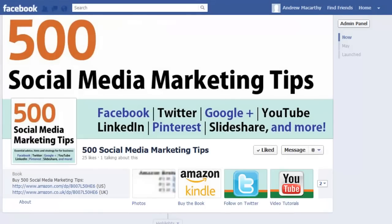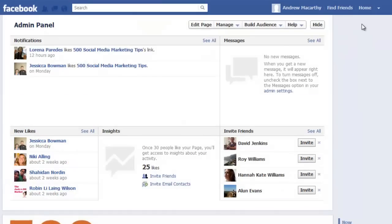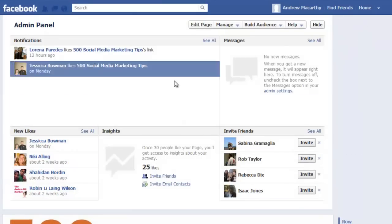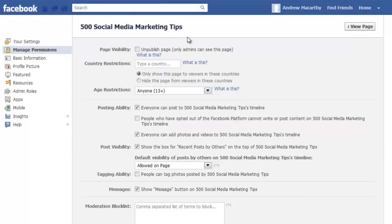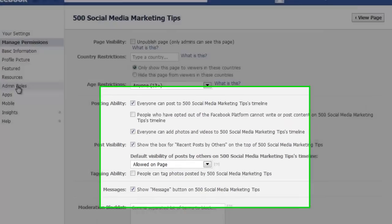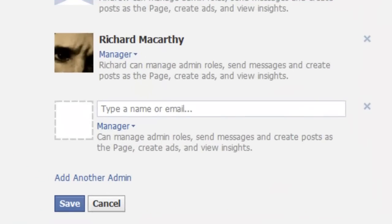So here I am on my Facebook business page, and to edit the admins, we open up the admin panel, click edit page, and then admin roles. And you can see,